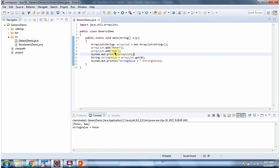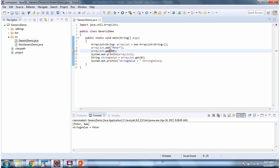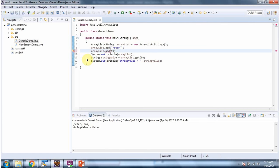Instead of string object if I try to add integer object then it will throw compile time error. So if we use generics compile time checking will be done automatically.